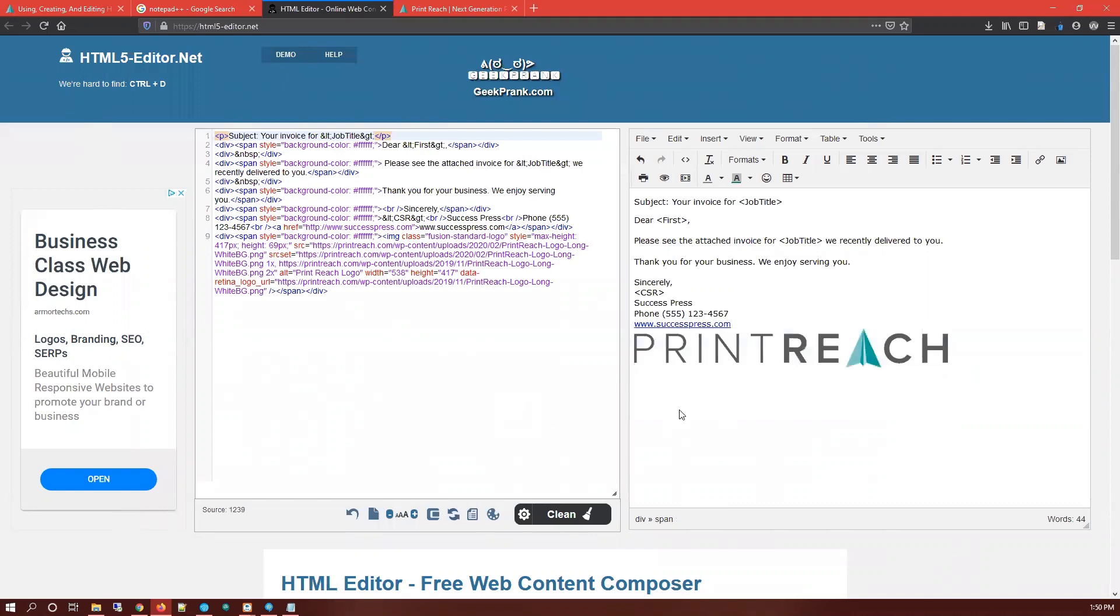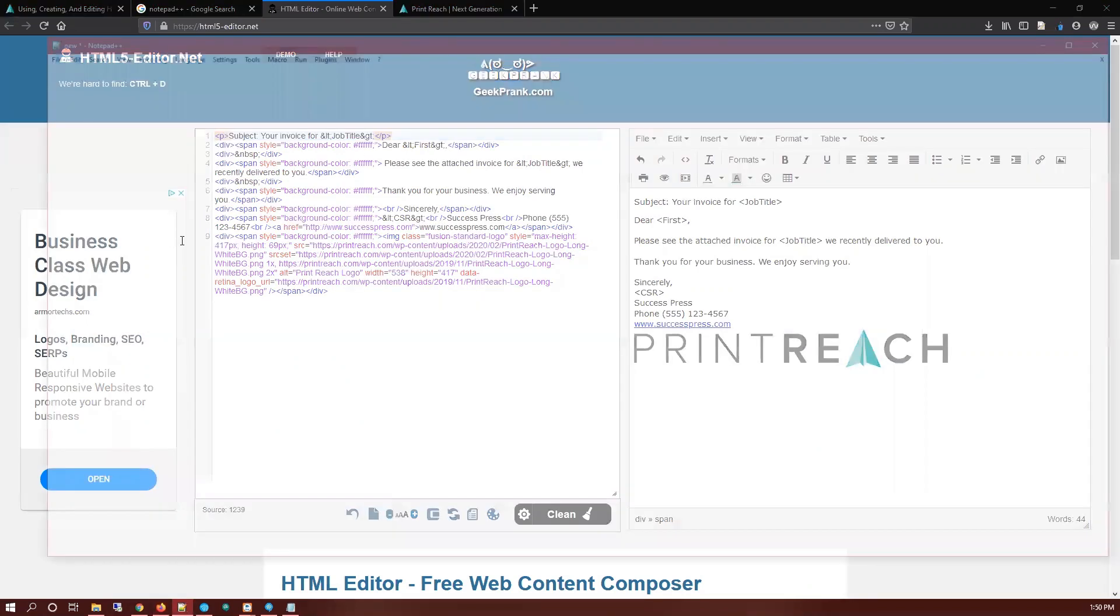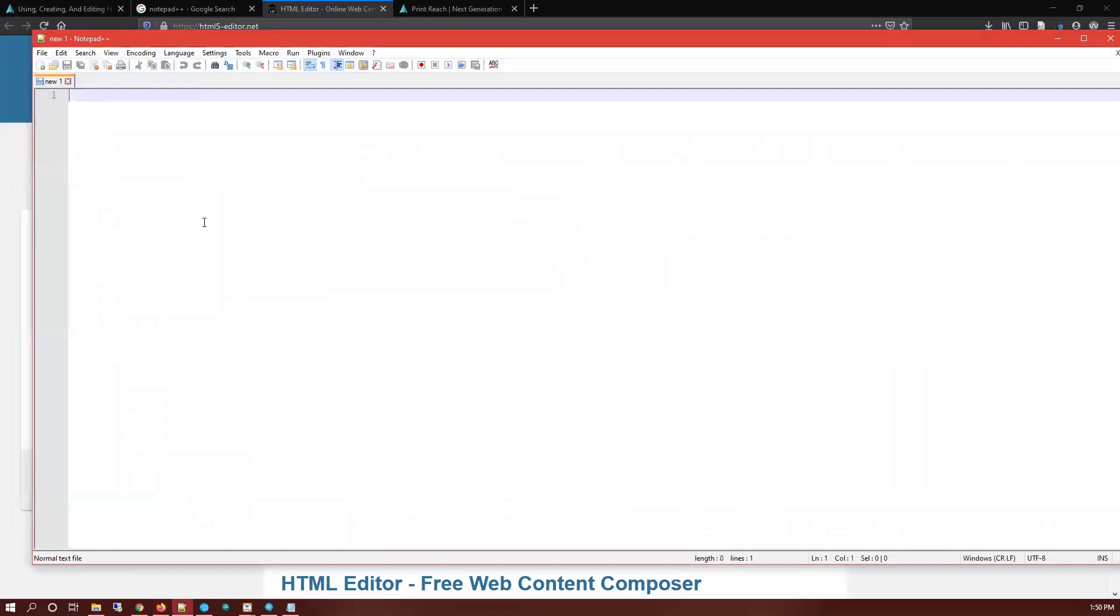So now I have the basic formatting and layout that I want to use and I want to create a template out of this. What I'm going to do is open up Notepad++.